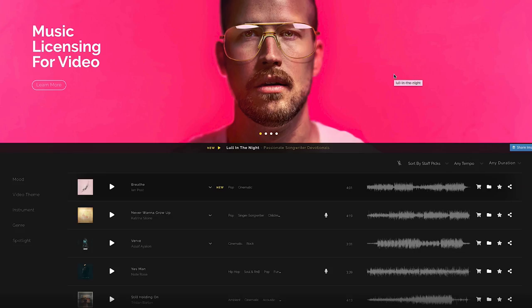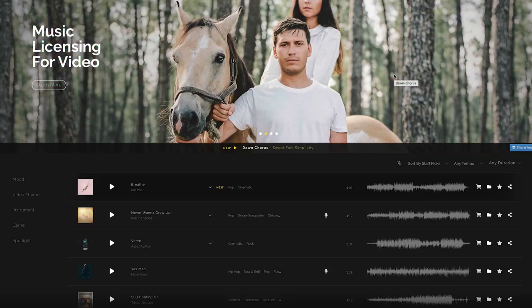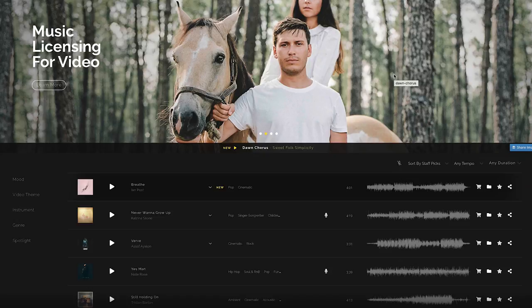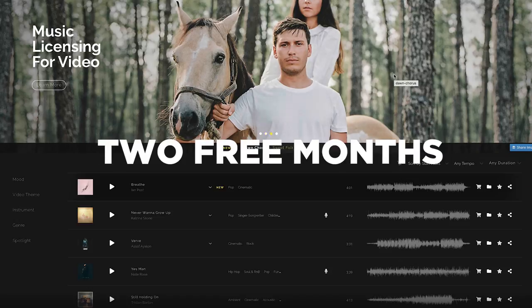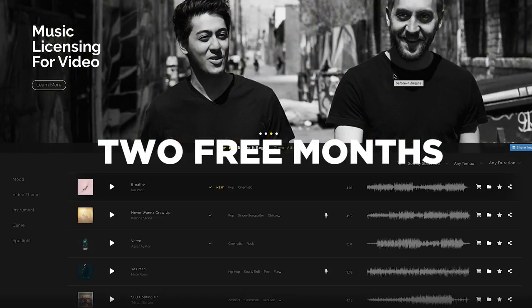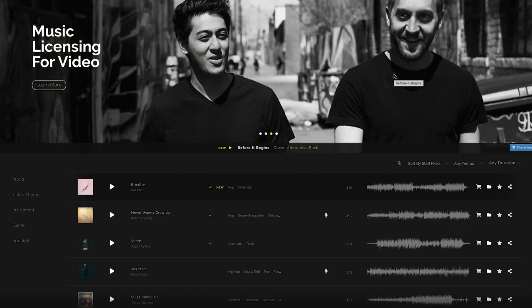Artlist is great. We use it all the time. And if you do decide to subscribe, click on the link in the description from us and you get two months extra free. So you get 14 months for your $199.